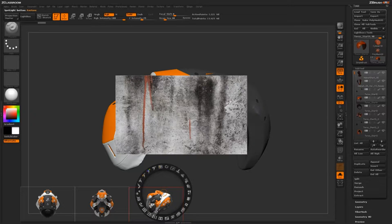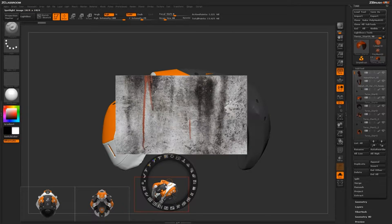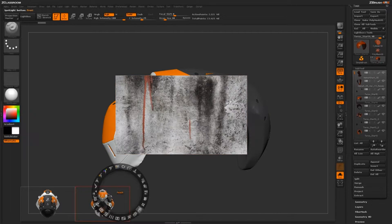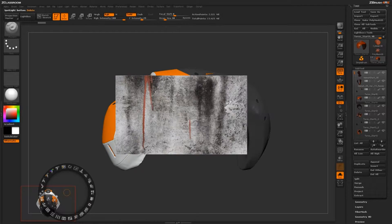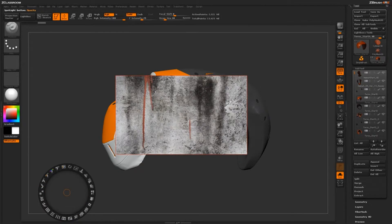I don't need these reference images anymore, so I'm going to highlight each one of them. There's a delete button in the Spotlight wheel — I'll just click that. Going through and highlighting each one so they have that red box around them, then clicking delete to clear them out of Spotlight.